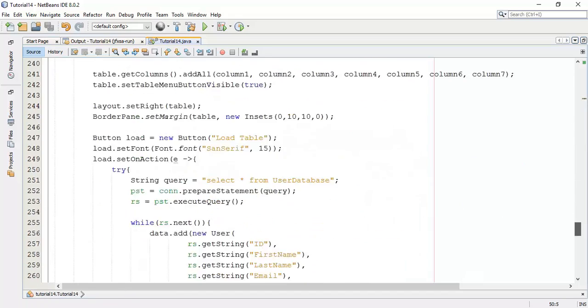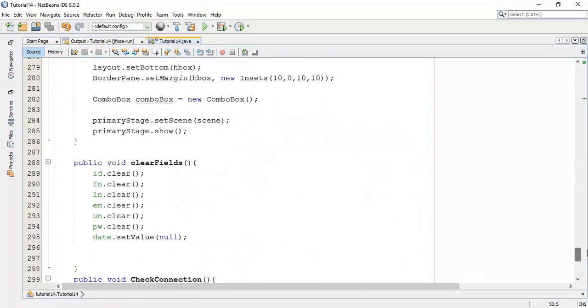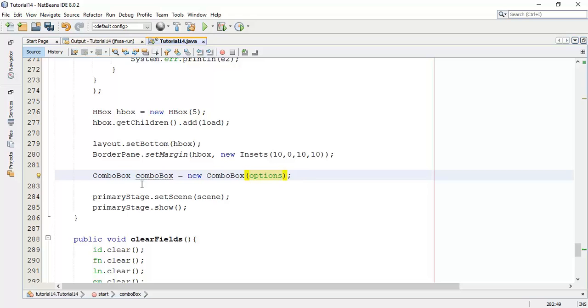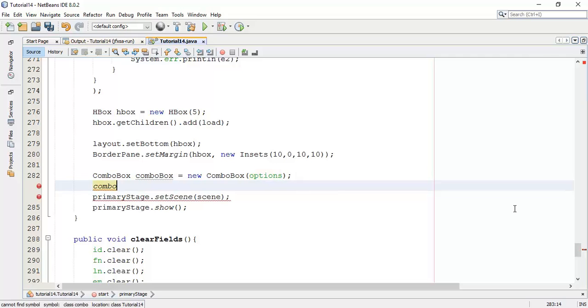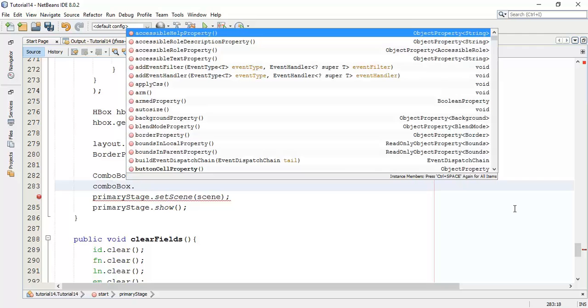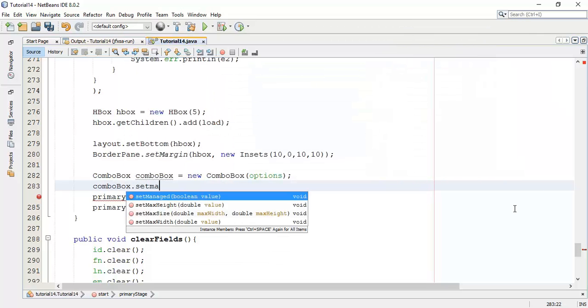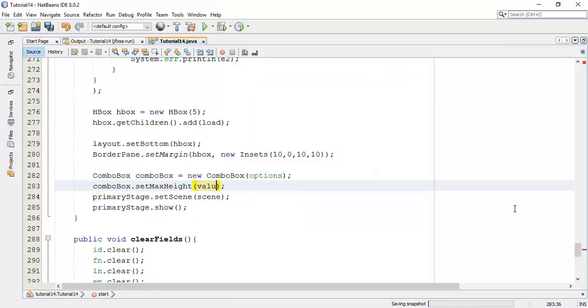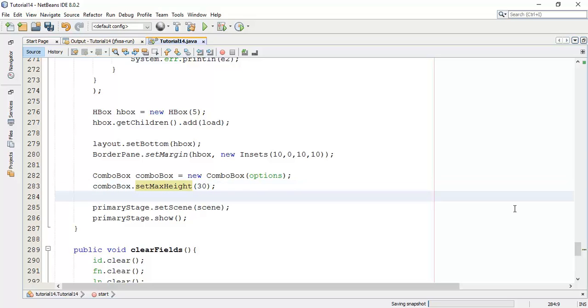Now we are going to add this list into a combo box. So, combo box dot set items, we are going to set the observable list into a combo box. Then I'm going to set some height, so set max height and say value 30.